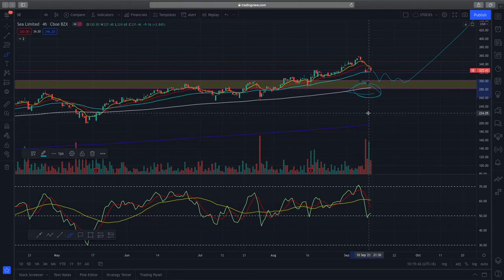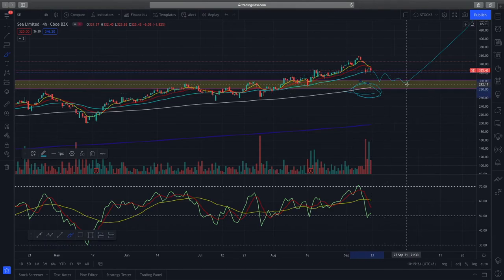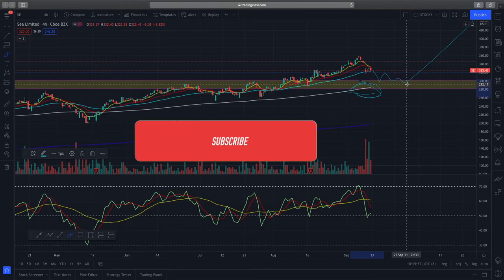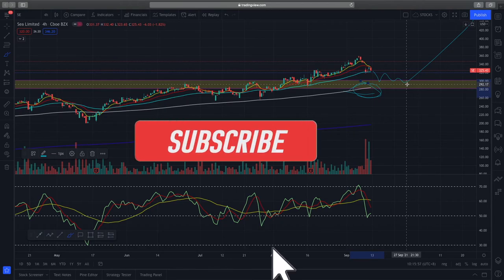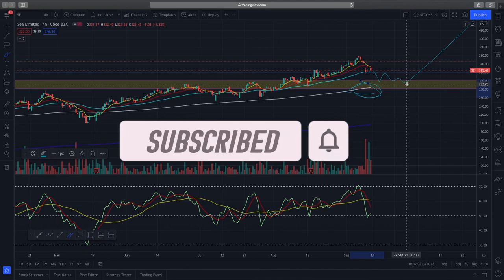Right now the overall time frame still looks very healthy, and this pullback is expected — it's a healthy thing for Sea Limited. We'll wait and see how price action reacts to this structure. That's my quick analysis for Sea Limited. If you enjoyed this video, do remember to like and subscribe, and I'll see you in the next one. Trade safe everybody, bye!